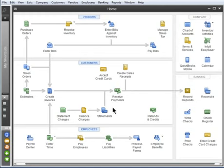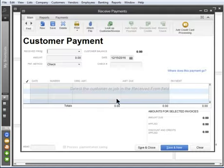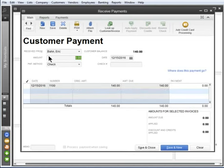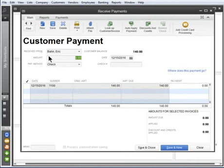Suppose you received a check from a customer you invoiced earlier. Just follow the arrow on the home page and click Receive Payments. Let's quick fill the customer's name.